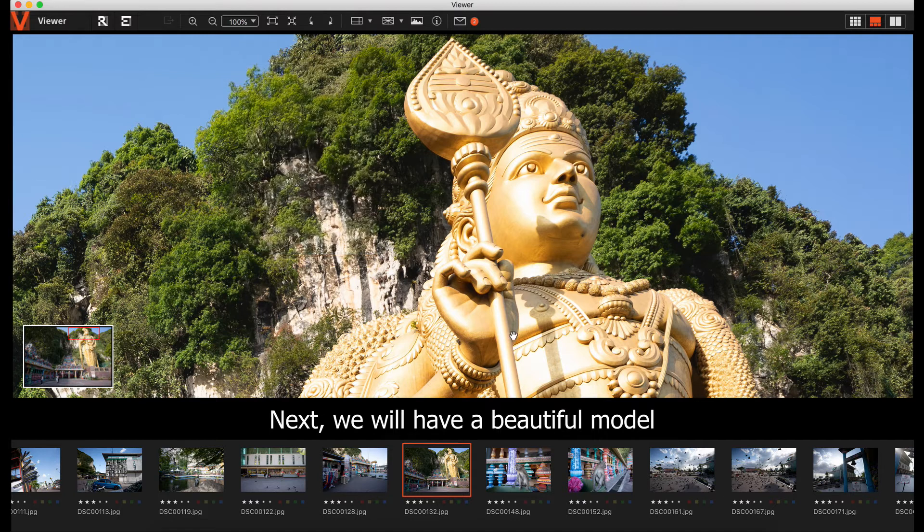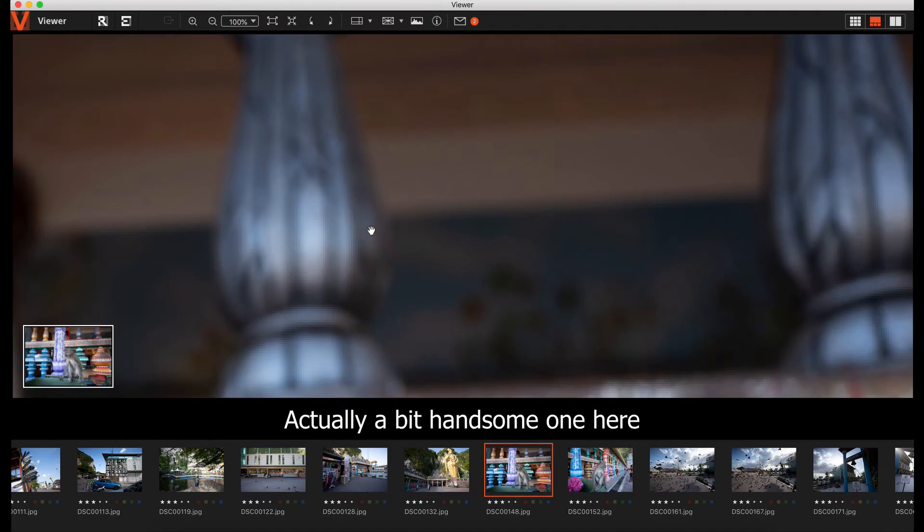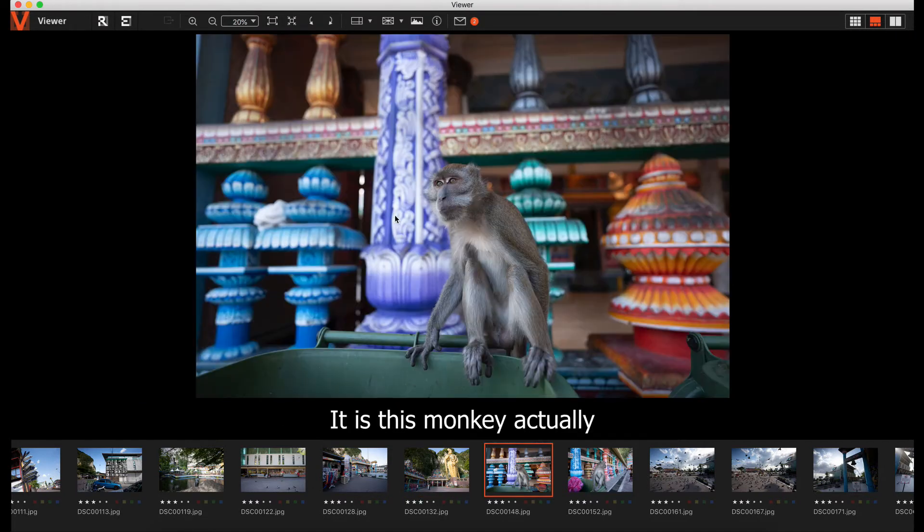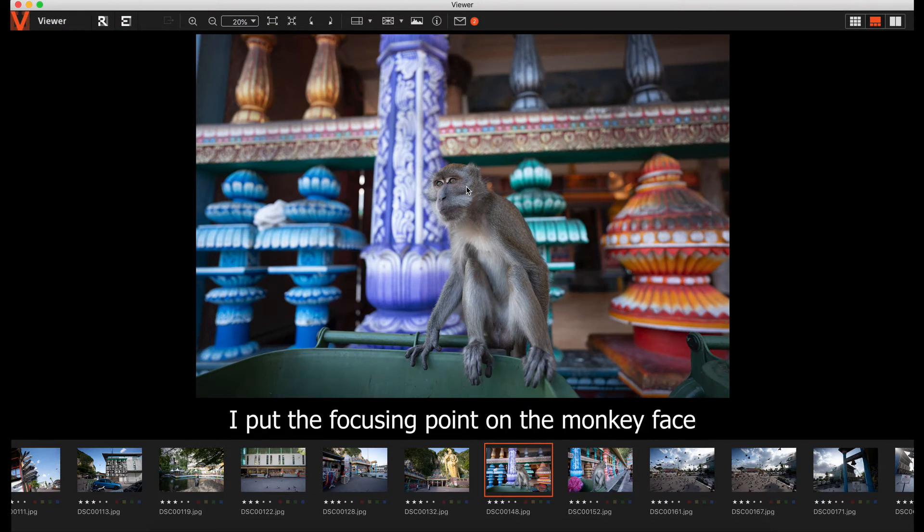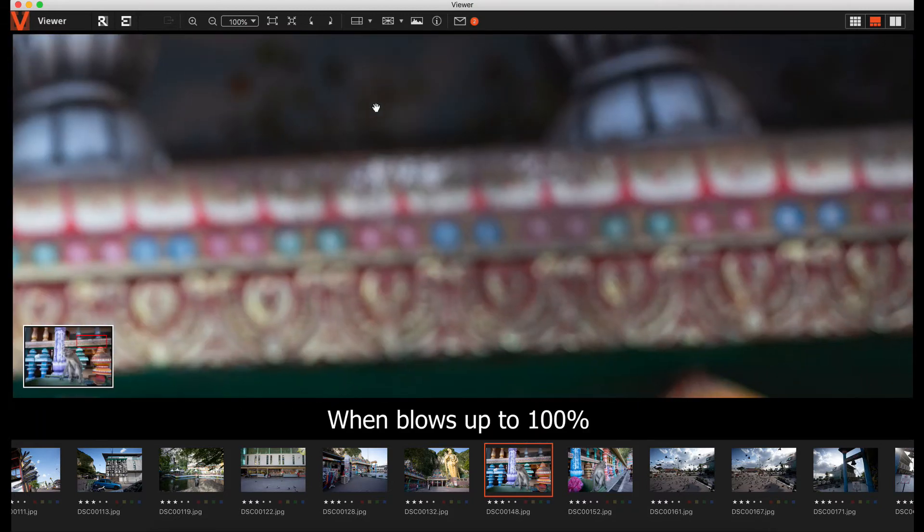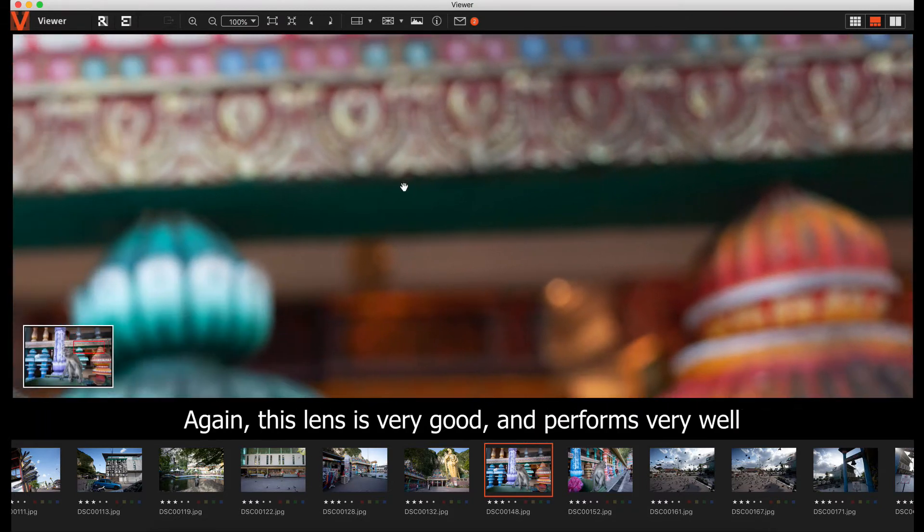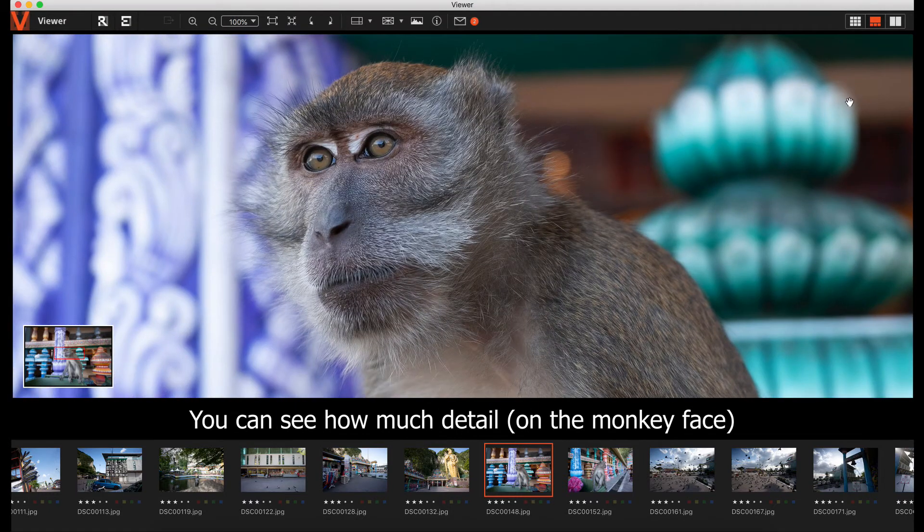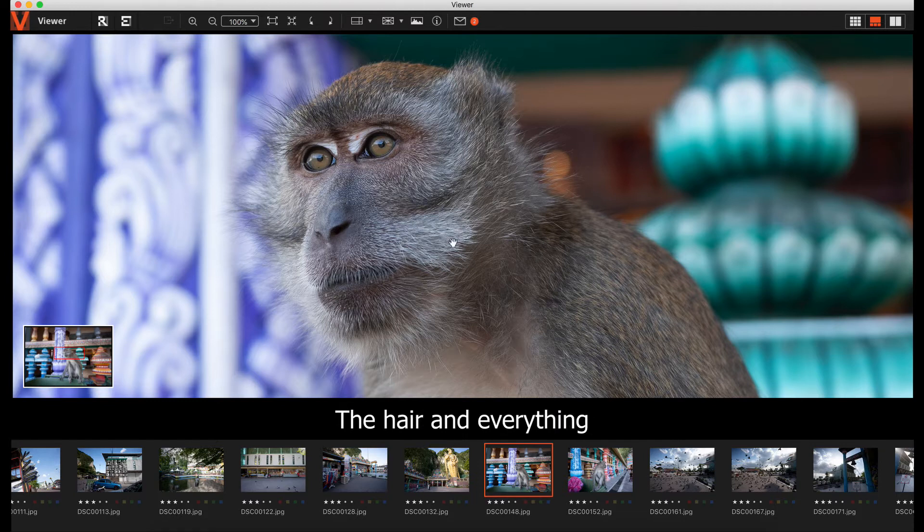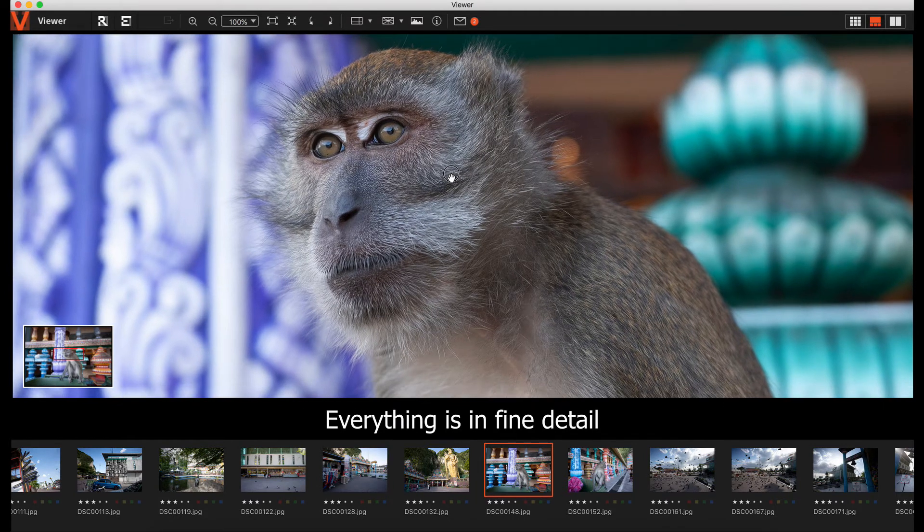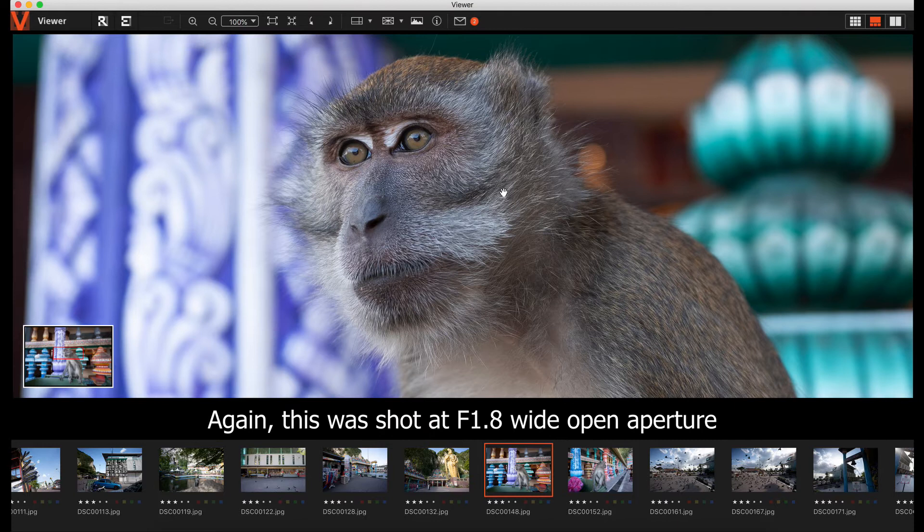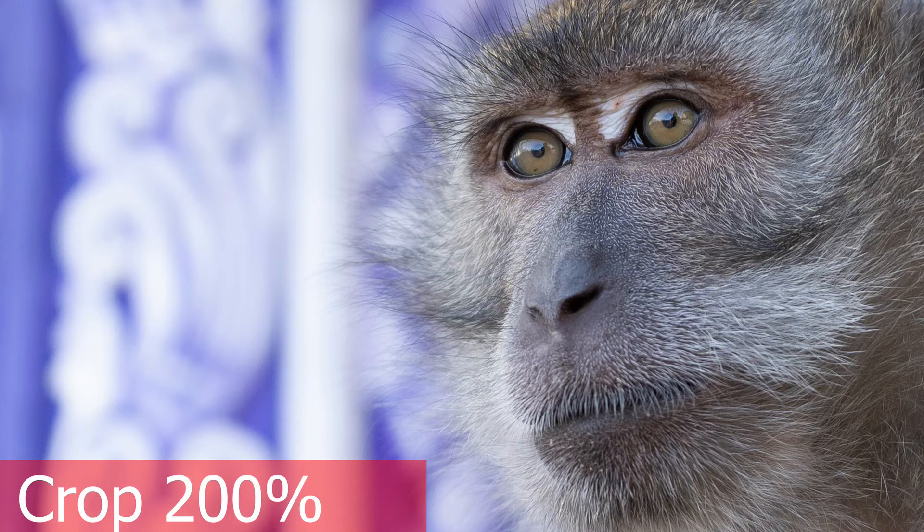Next we have the beautiful model, actually a handsome monkey here. I was using the real-time tracking. I put the focusing on the face. Blows up 100 percent. This lens is very good. It performed very well. You can see how much detail. You can even see very clearly the eyeball, the hair, and everything in fine detail. This is f1.8 wide open. It's very sharp, tack sharp. A very good performing lens.